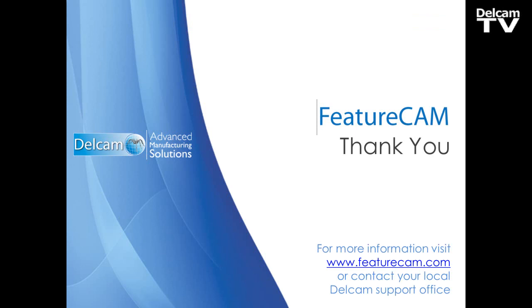This concludes this demonstration. For all more information, visit www.featurecam.com, or contact your local Delcam support office that can provide more information on the FeatureCam probing. Thank you.